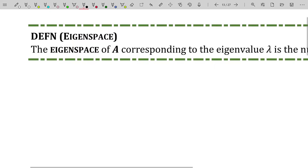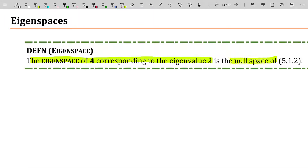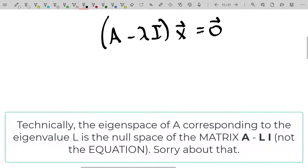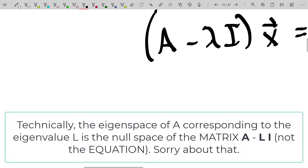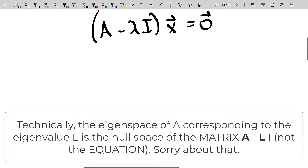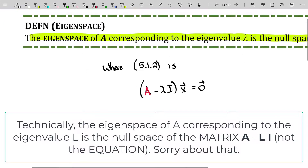The eigenspace of a matrix A corresponding to the eigenvalue lambda is the null space of equation 5.1.2. That equation is the homogeneous equation, but instead of the matrix A, you have the matrix A minus lambda I, where I is the identity matrix. So the eigenspace of A corresponding to the eigenvalue lambda is the null space of this different matrix — notice A is in it, but this is not finding the null space of A. It is the eigenspace of A associated with the eigenvalue lambda.